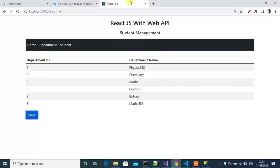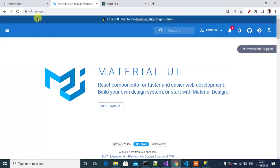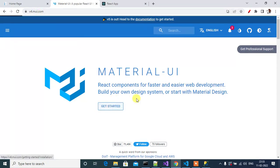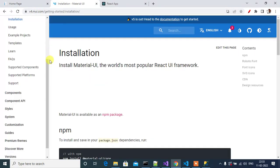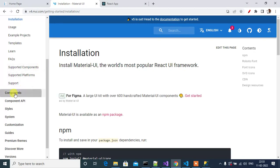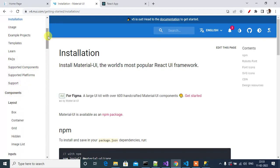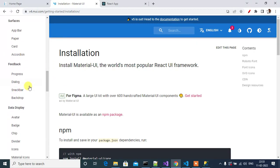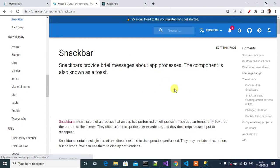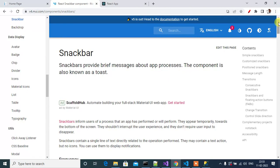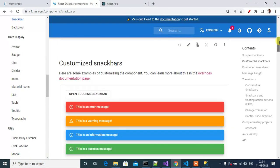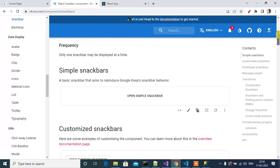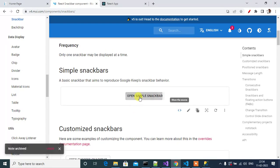For that, go to this website v4.mui.com, then click Get Started and search for Components, then look for Snackbar. Here I will show you the simple Snackbar. Click this Open Simple Snackbar.